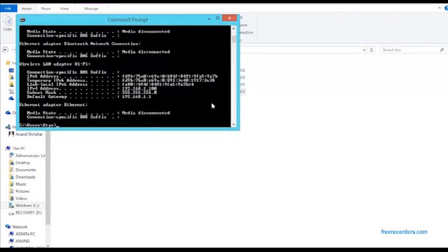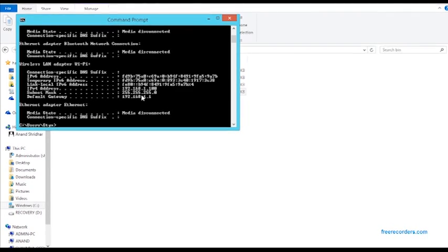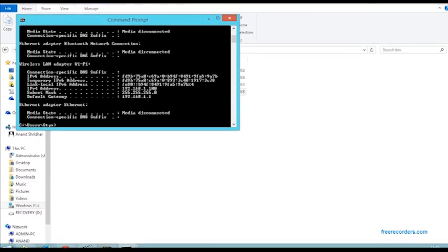As you can see, there is a whole list of information here, but what is critical is your IPv4 address. Please note this down as you will need to enter this in your client computer. In this case, it is 192.168.1.100.